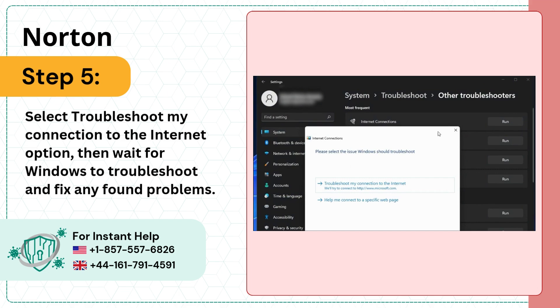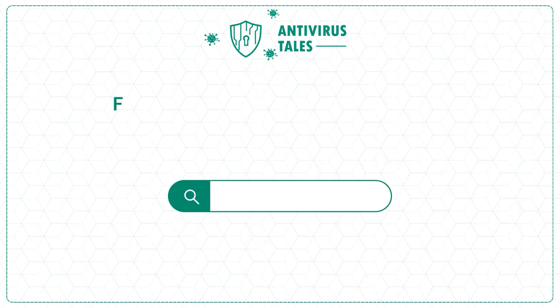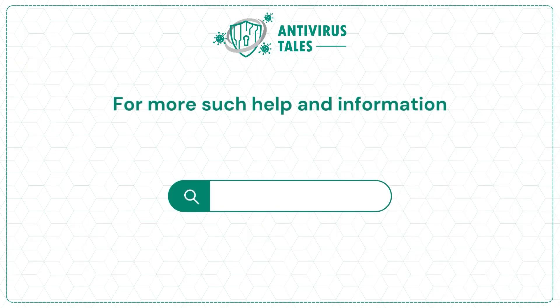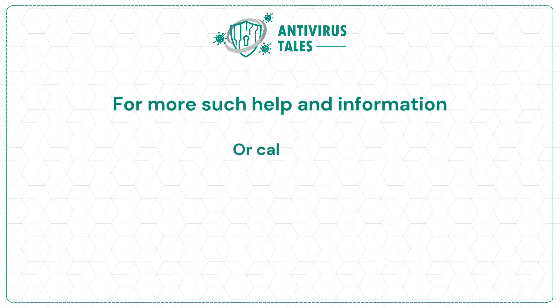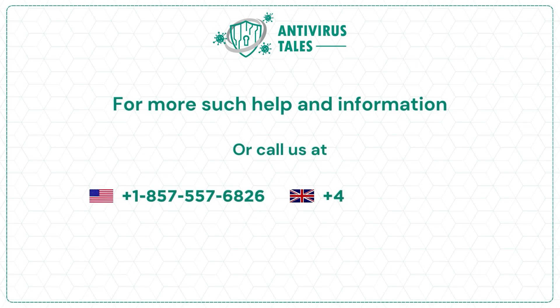For more such help and information, visit us at www.antivirustales.com or call us at +1-857-557-6826 or +44-161-791-4591.